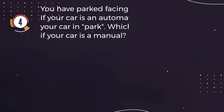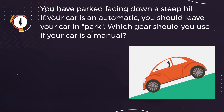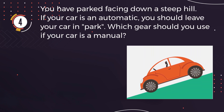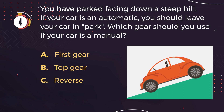Number 4. You have parked facing down a steep hill. If your car is an automatic, you should leave your car in park. Which gear should you use if your car is a manual? A: First gear. B: Top gear. C: Reverse. D: Neutral.